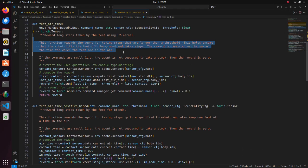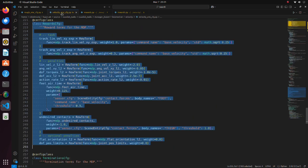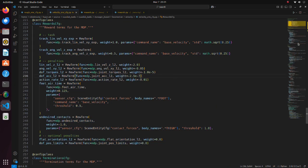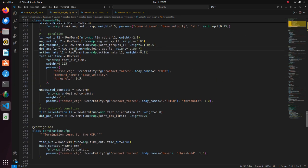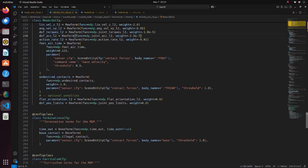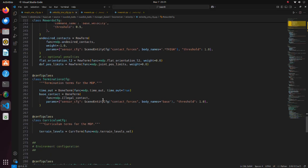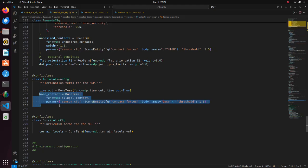These rewards encourage the robot to lift its feet off the ground.